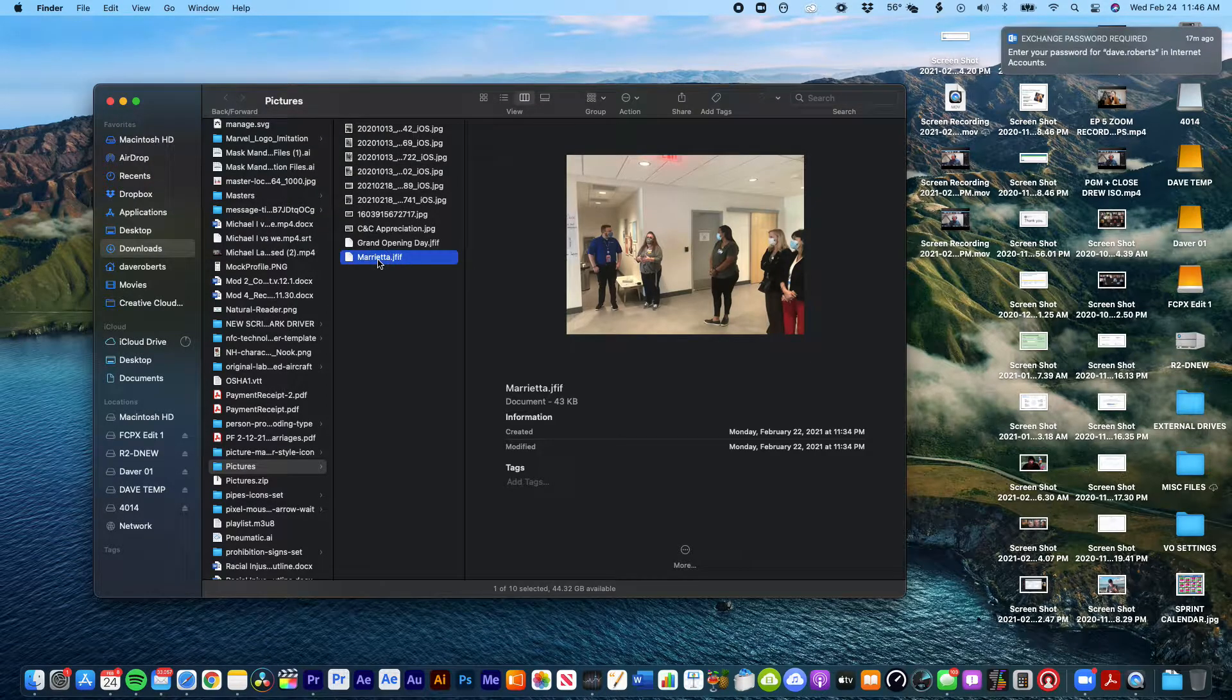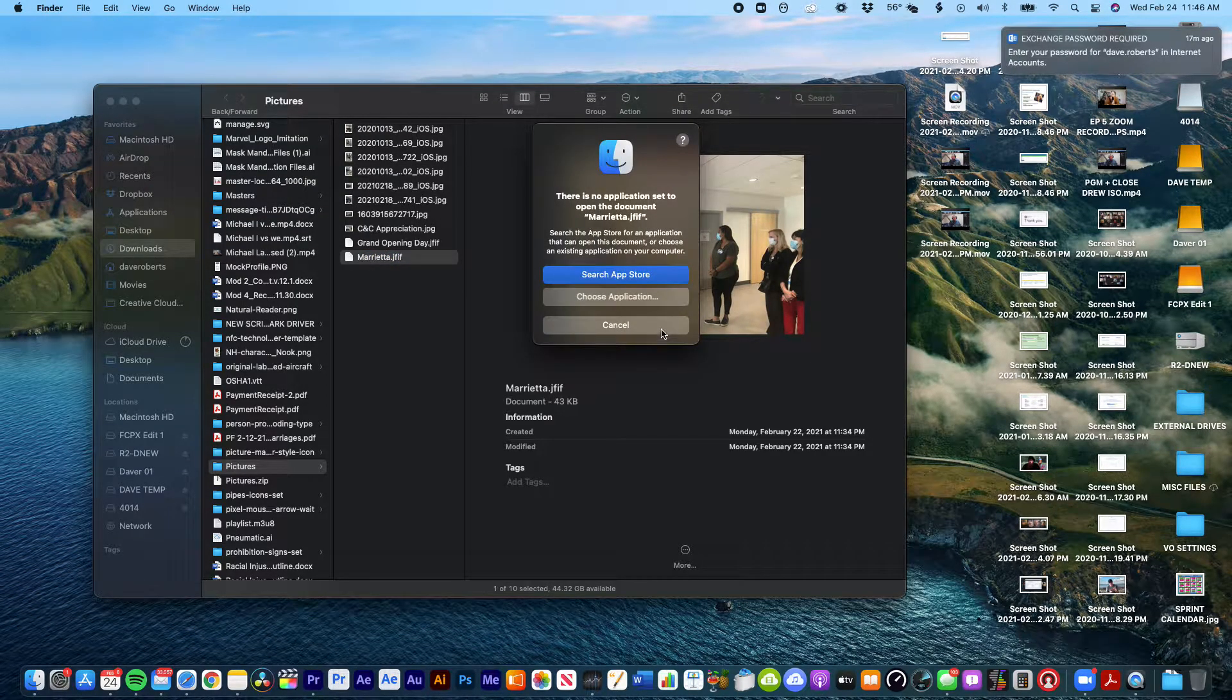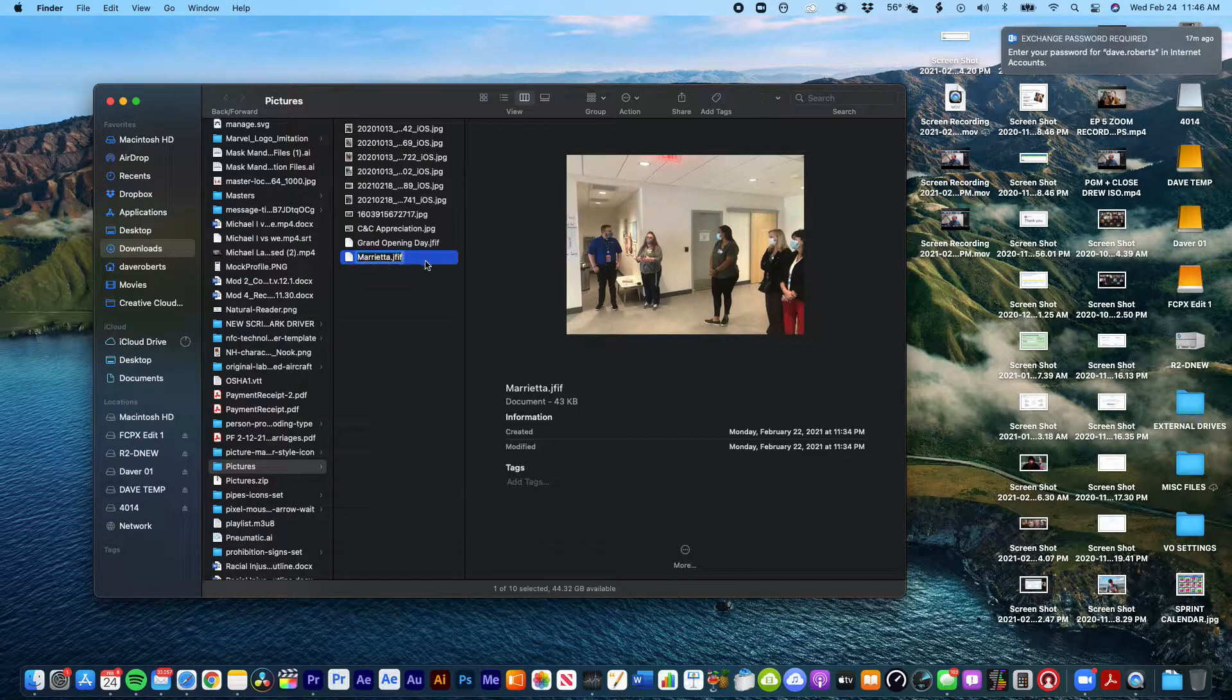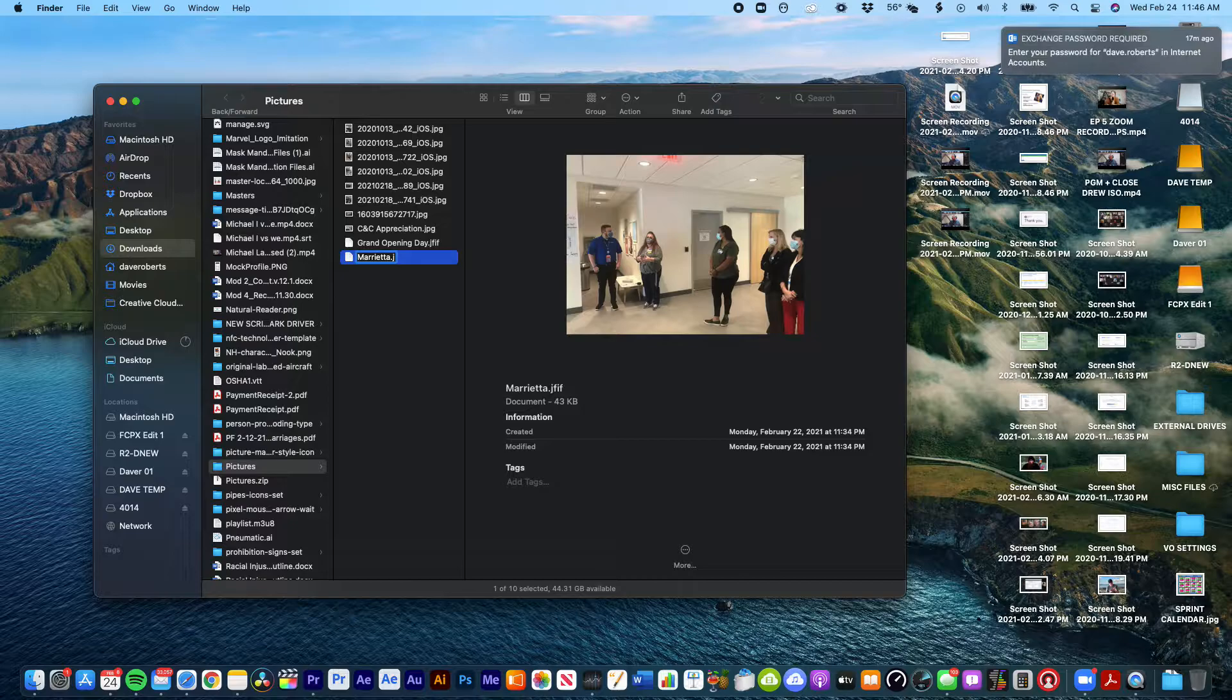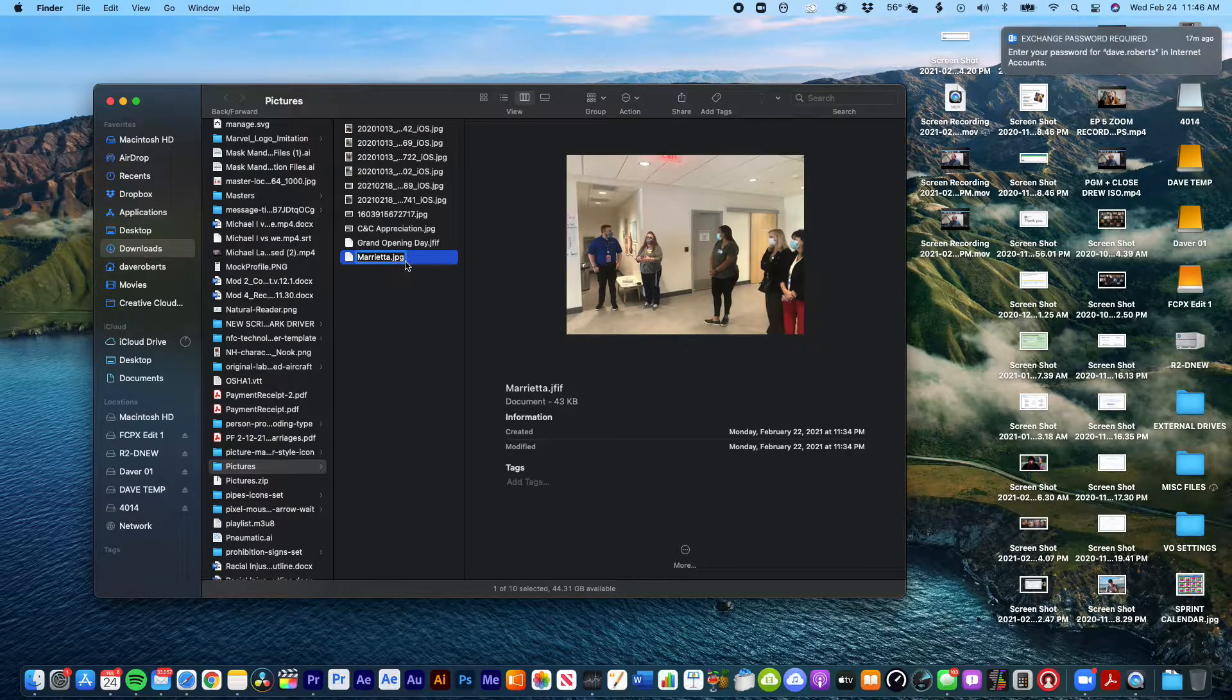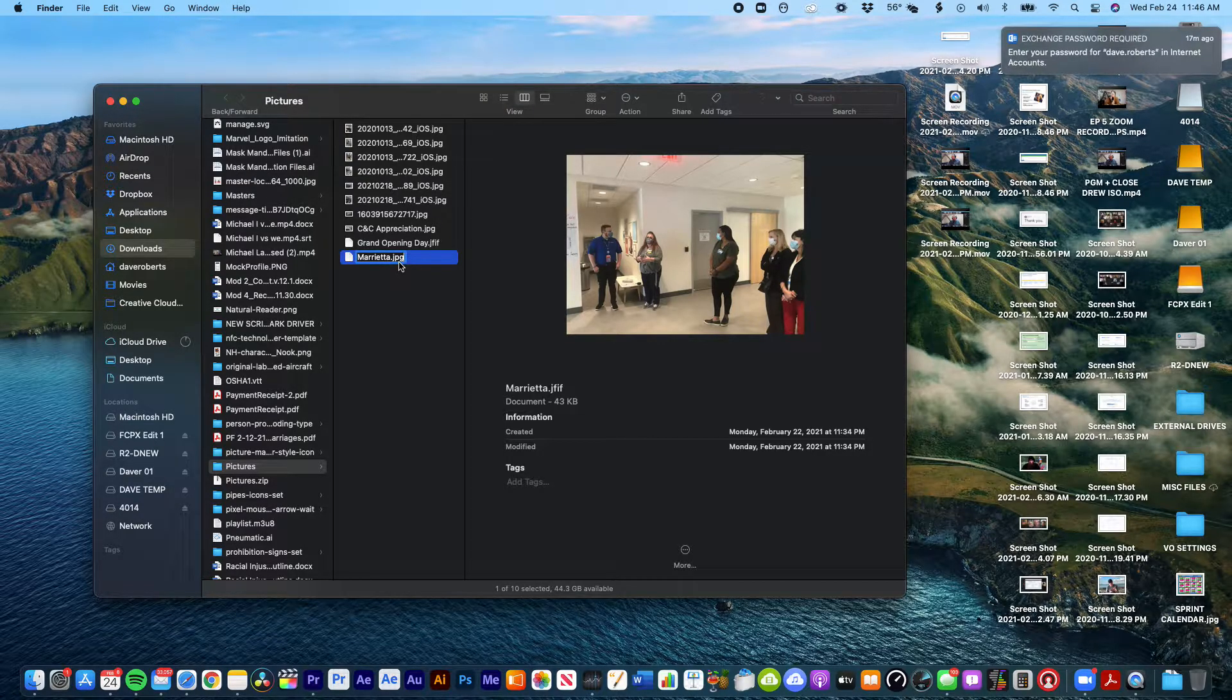So easy fix. The way that a JFIF is, it's really a JPEG but it's just called something different. So if you just go into the very end here and just title it dot JPEG instead of dot JFIF. And this is on a Mac, I don't know how it works on a PC.